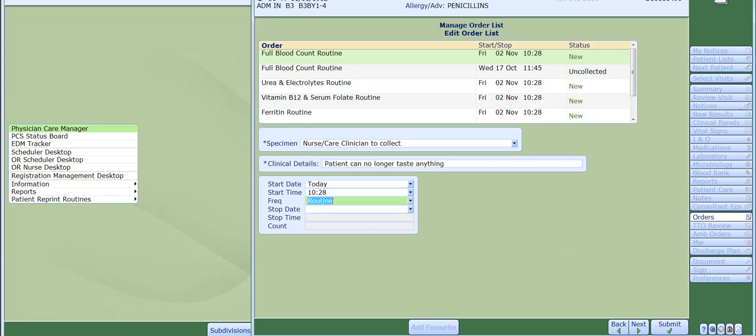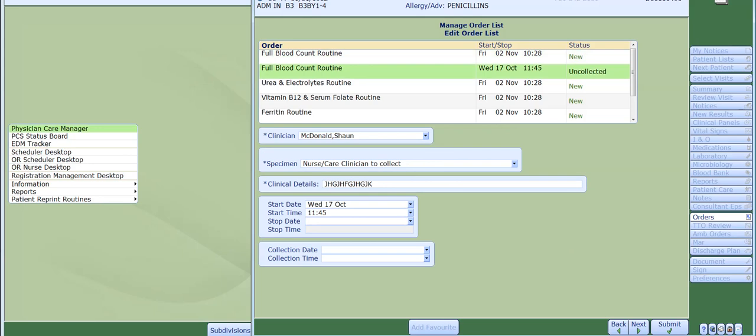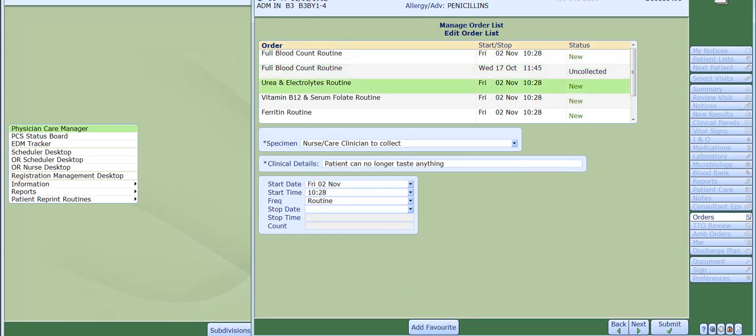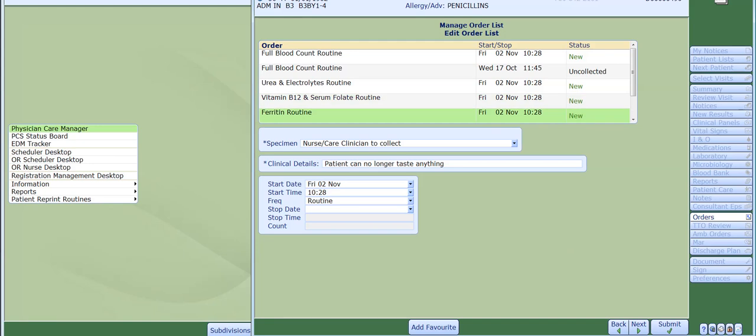To confirm that the details have been added for each of your tests, you can now click onto each of the tests in the table at the top of the screen above. Clicking onto each one, you will see that the clinician details should all be exactly the same. Now that all the tests have clinician details entered, you can click onto the submit button at the bottom of the screen.